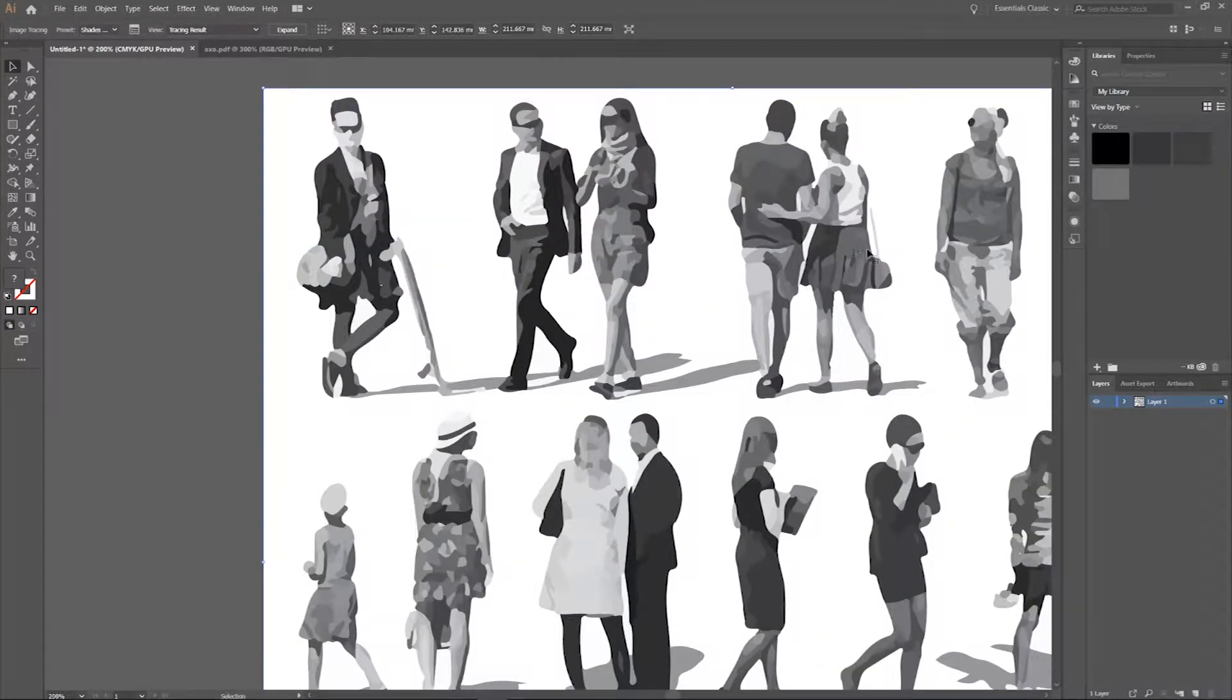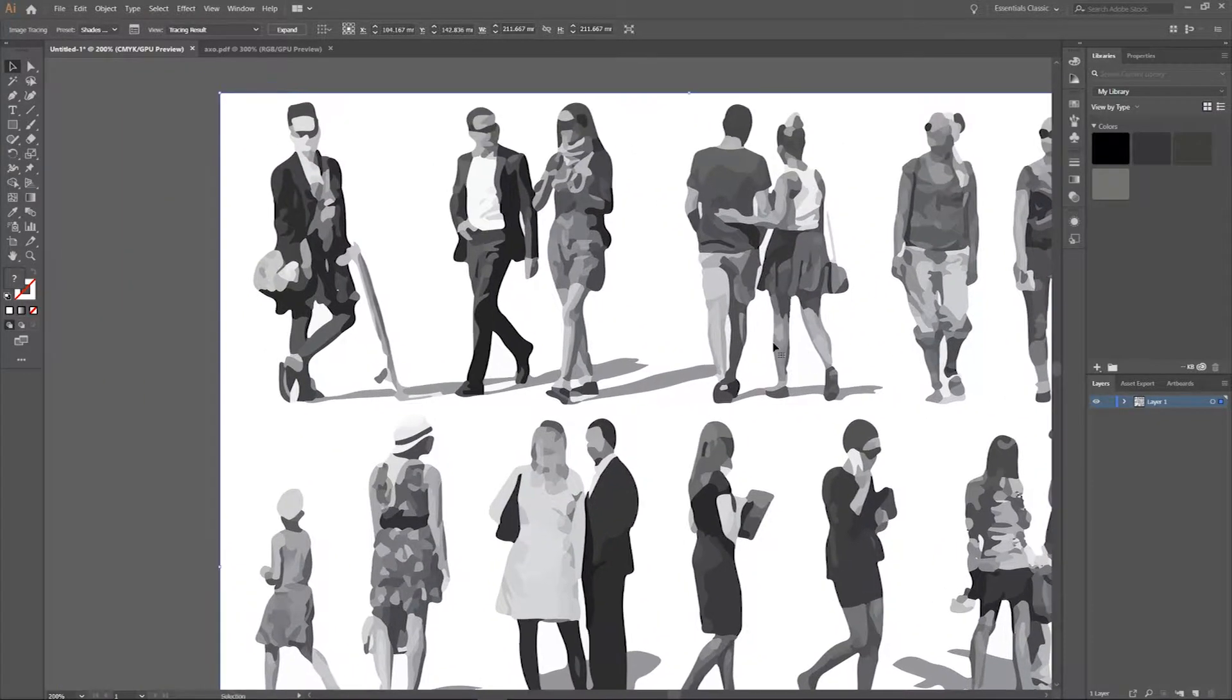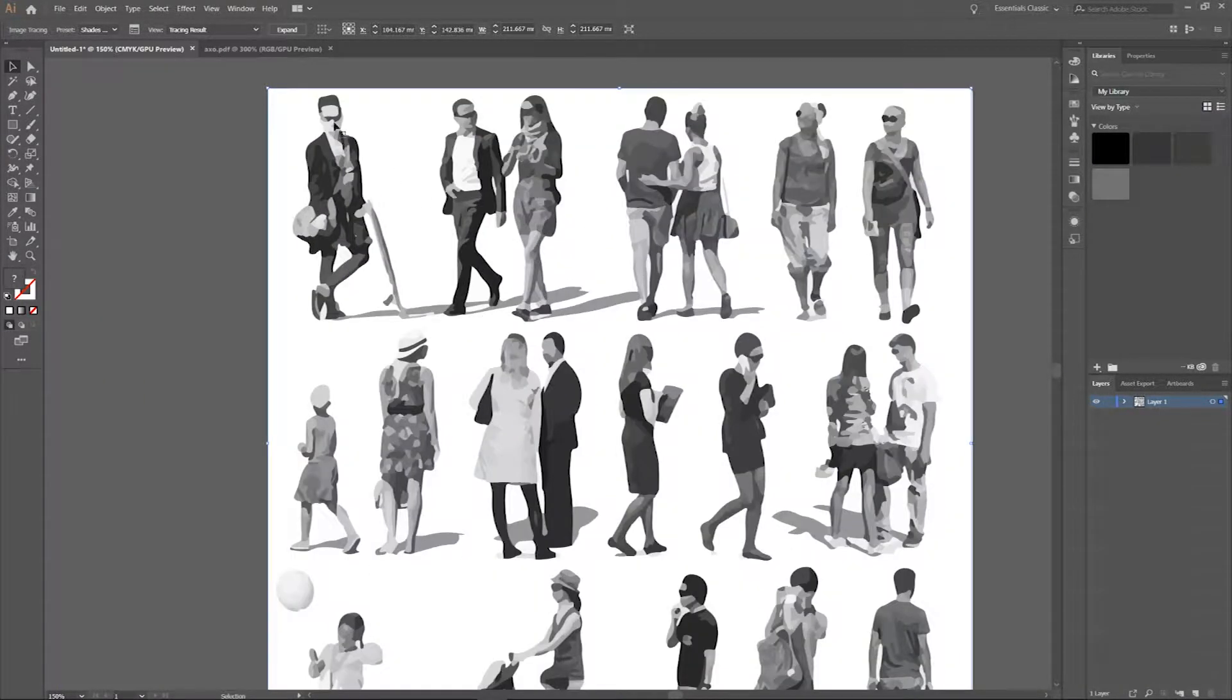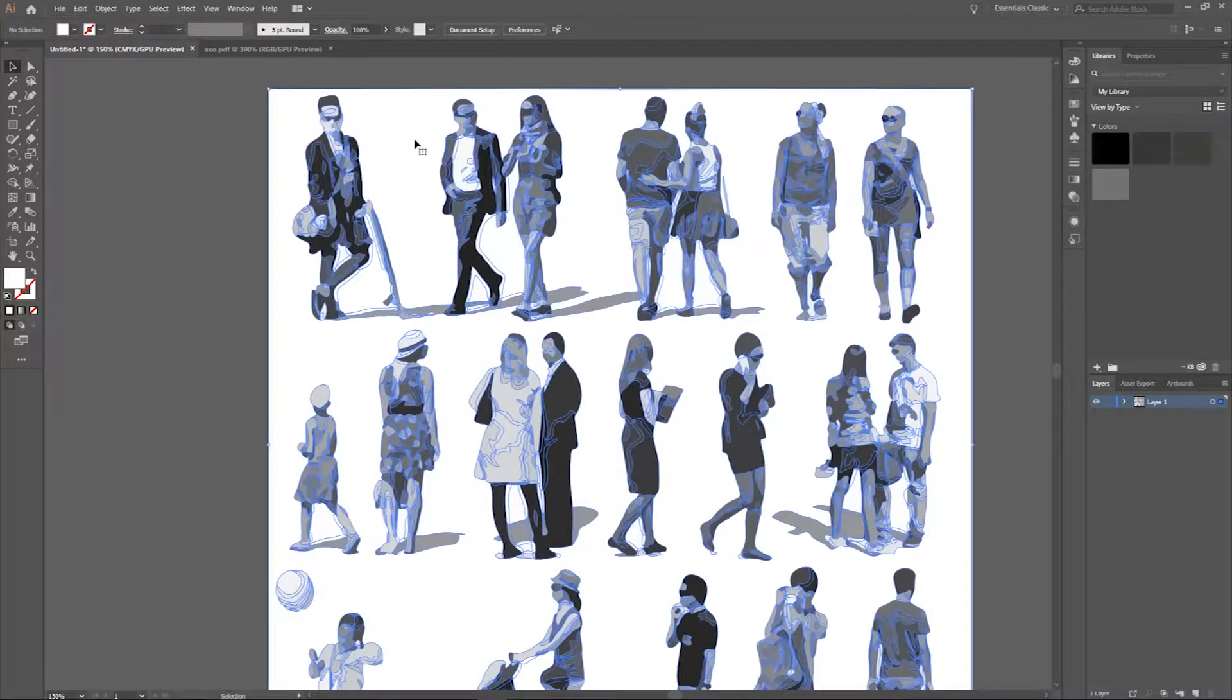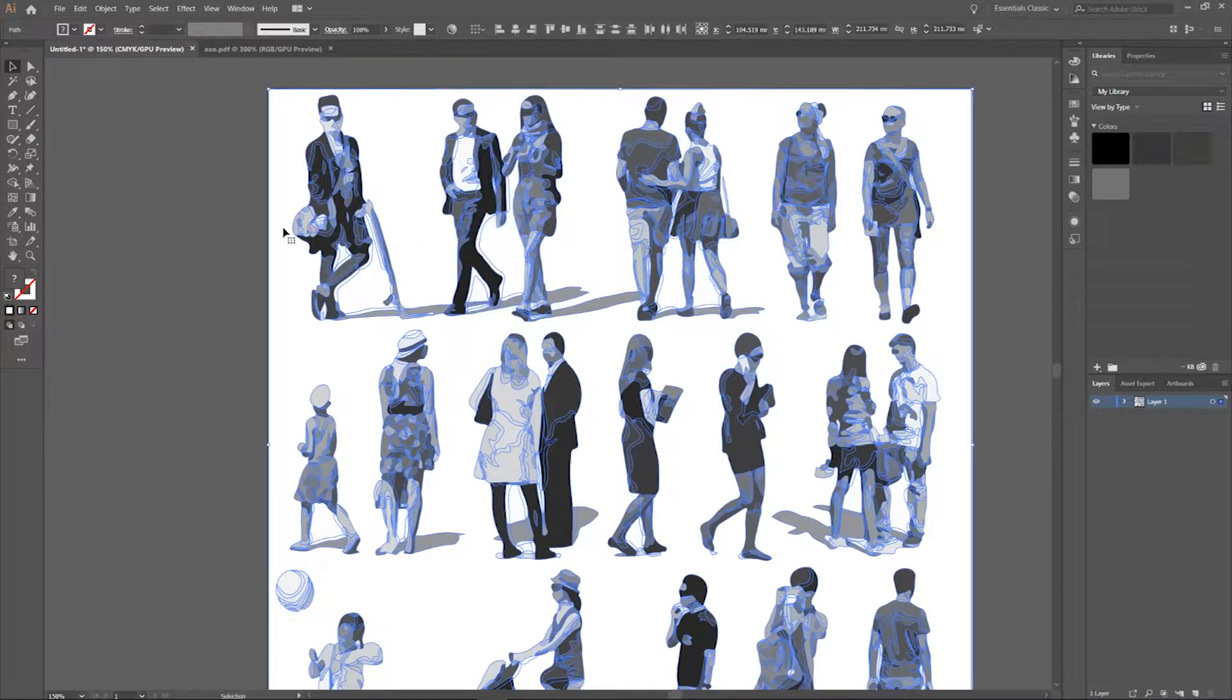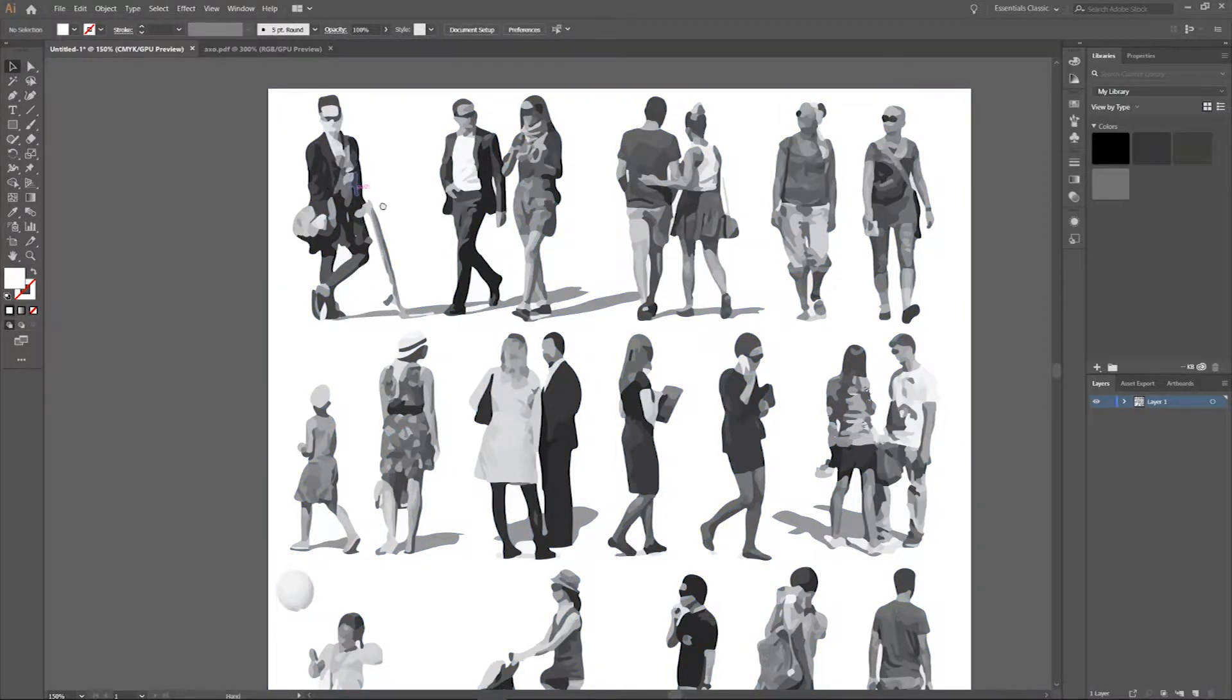There you go, it gives you these stylized characters. And now with it still selected, click expand and now right click on it and ungroup. And now you can select the background and take that away.